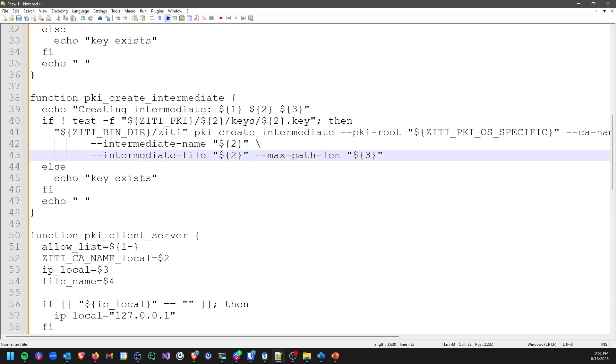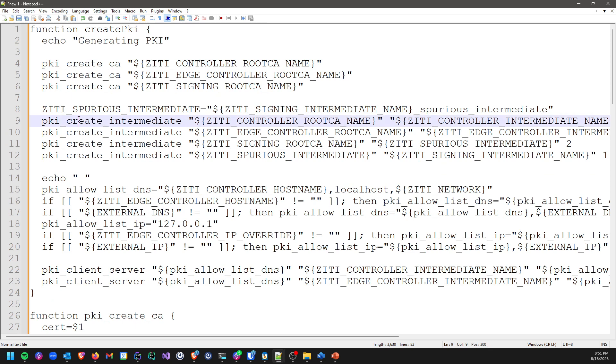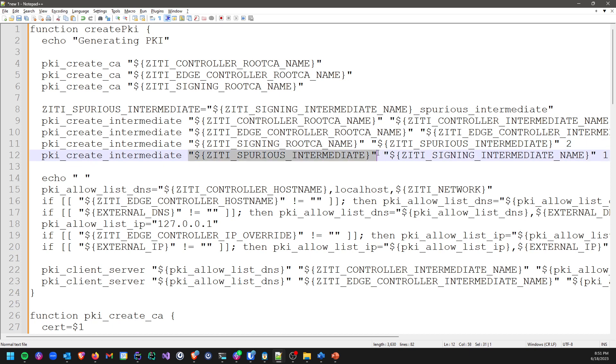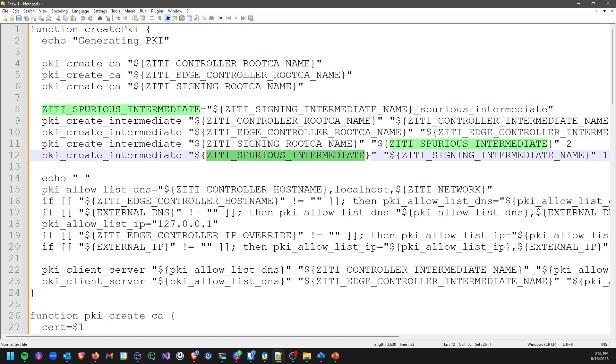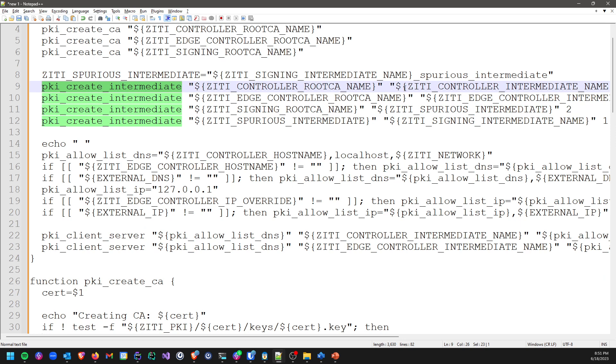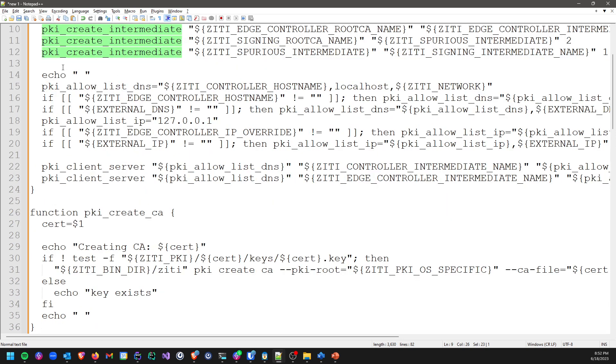Again, this is just demonstration. You don't need to use a max path length. PKI create intermediate just calls PKI create intermediate. We're going to create our intermediate for the controller, the edge controller, the signing certificate, and that extra intermediate certificate. The extra intermediate is going to be used in the signing CA, not used in the edge or the controller CA. So now we've got a bunch of intermediate certificates created. Once we've got those intermediates created, now we need to finally create our server certificates.